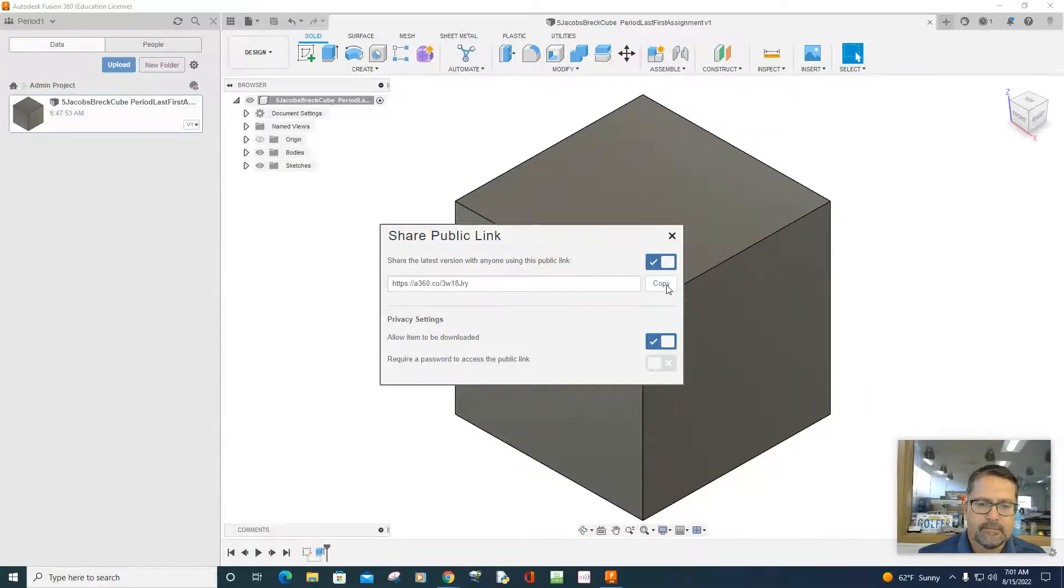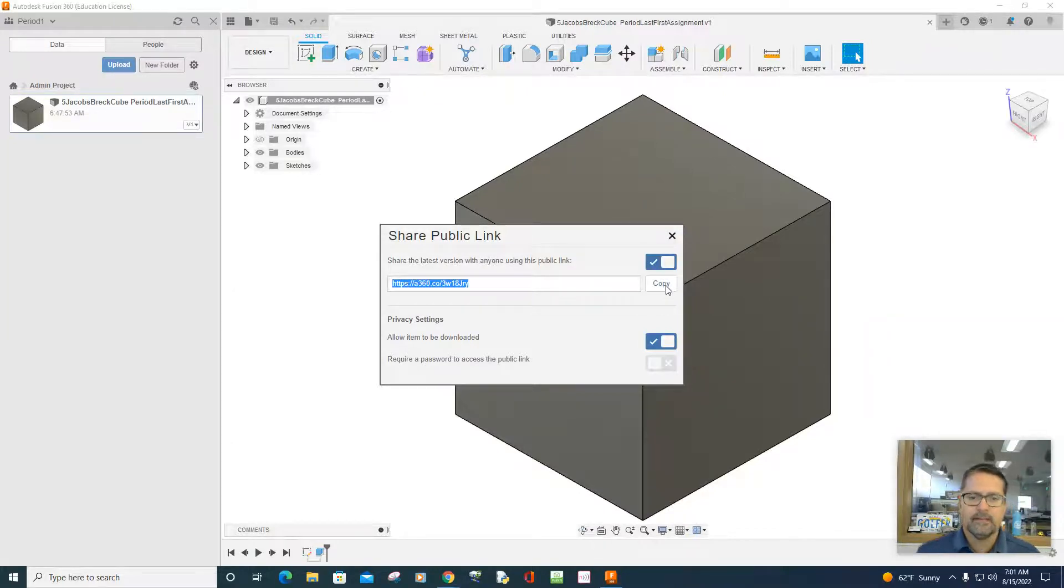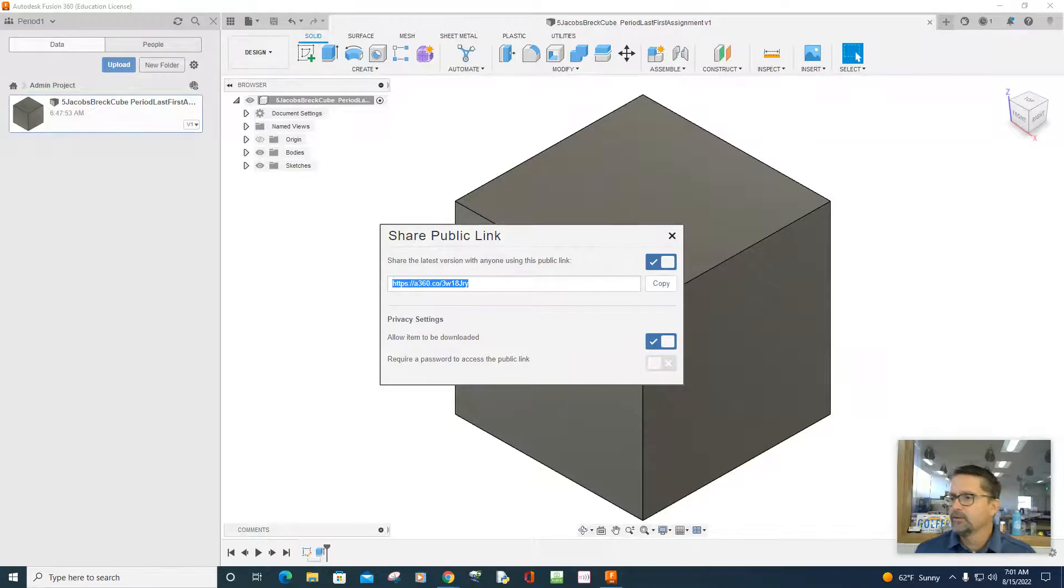Copy the link. And now that that link's been copied, you can take that link.